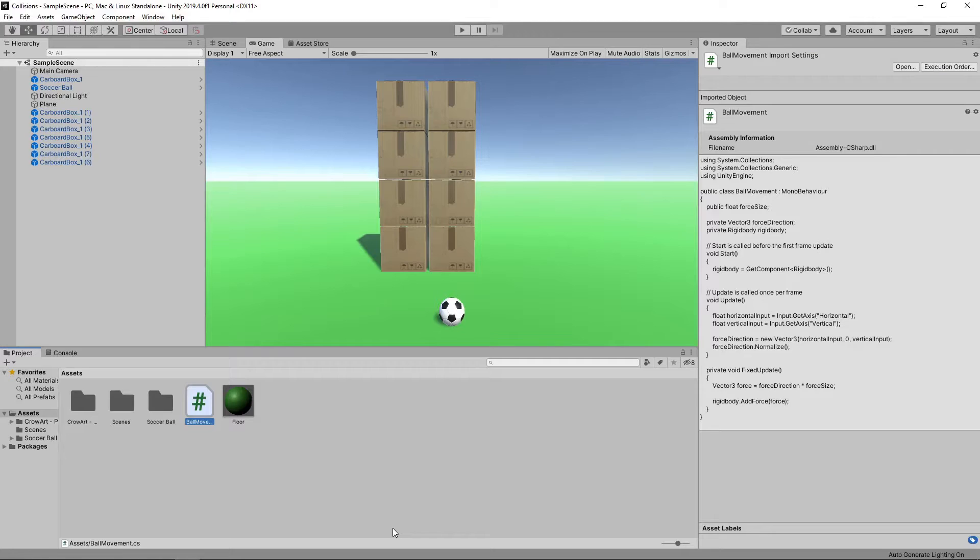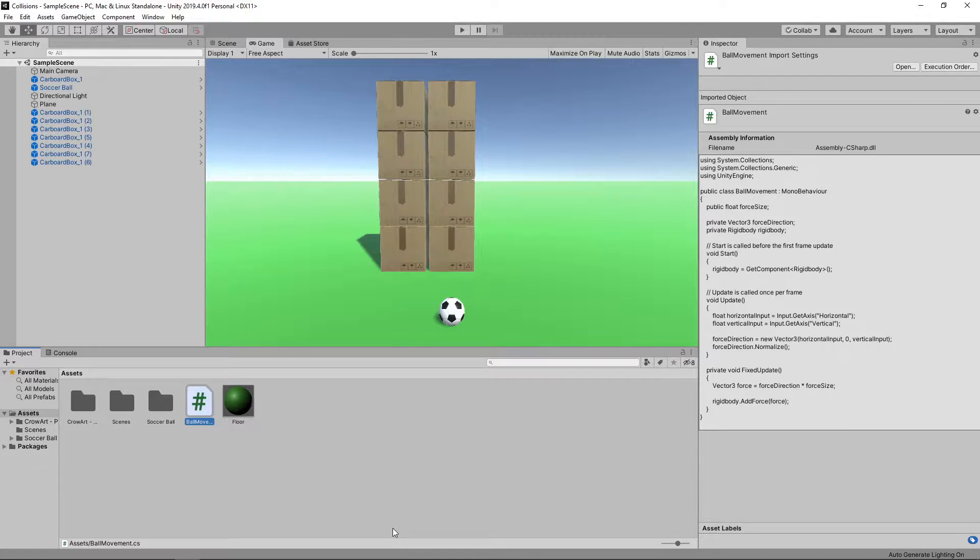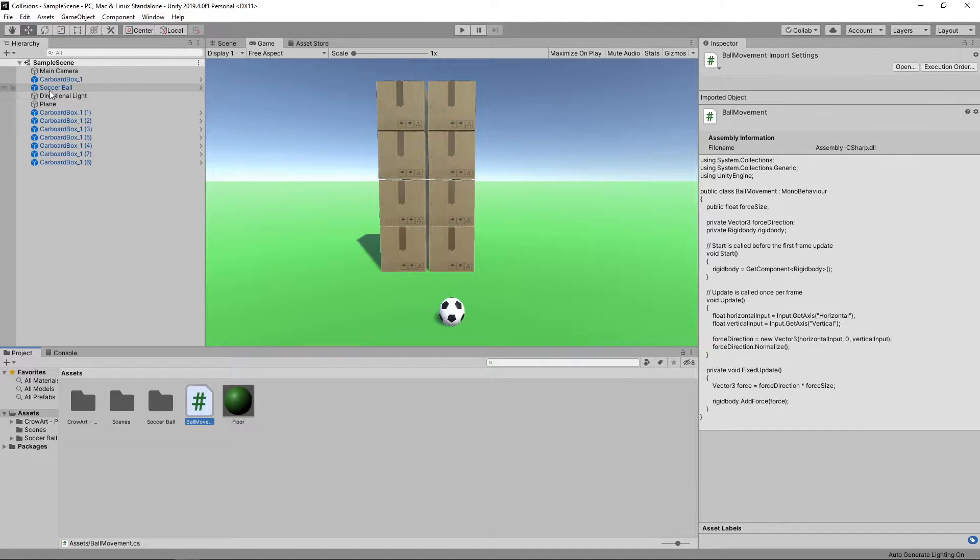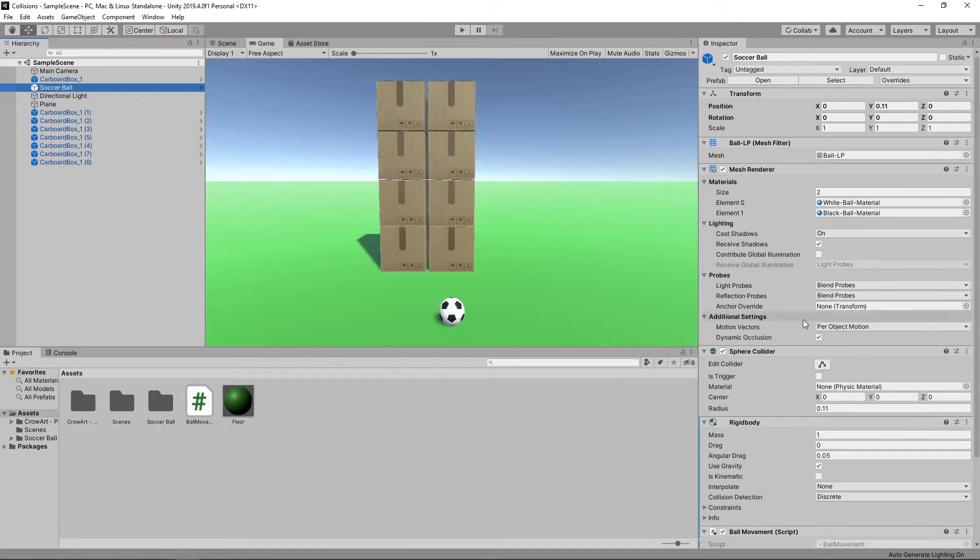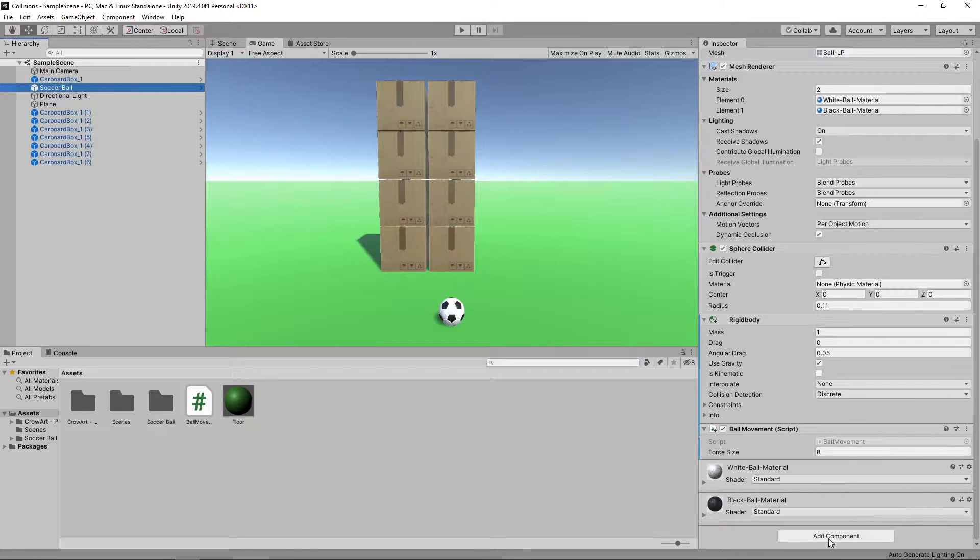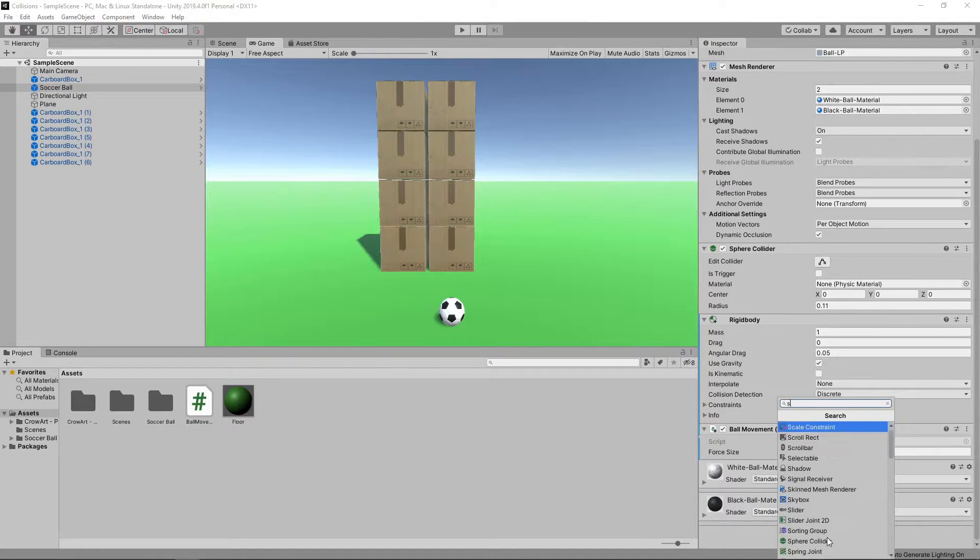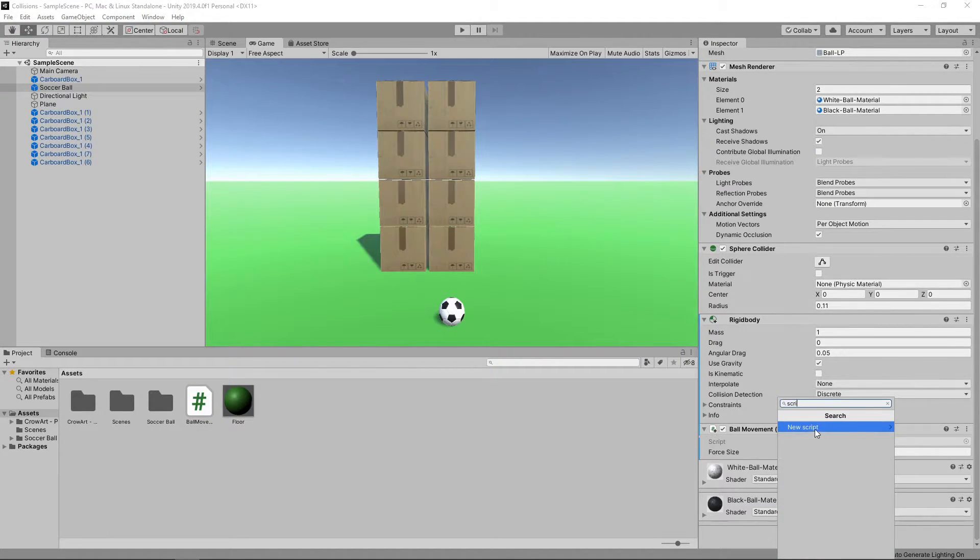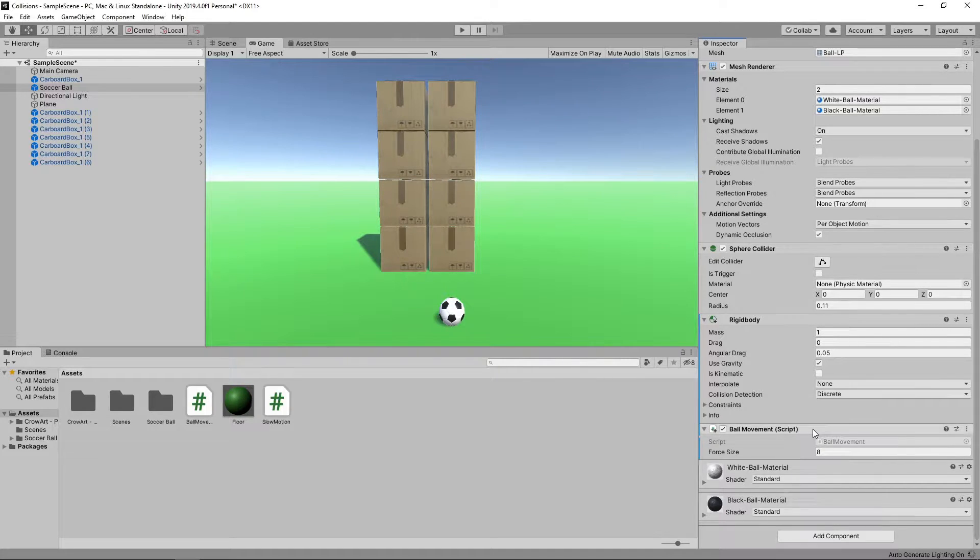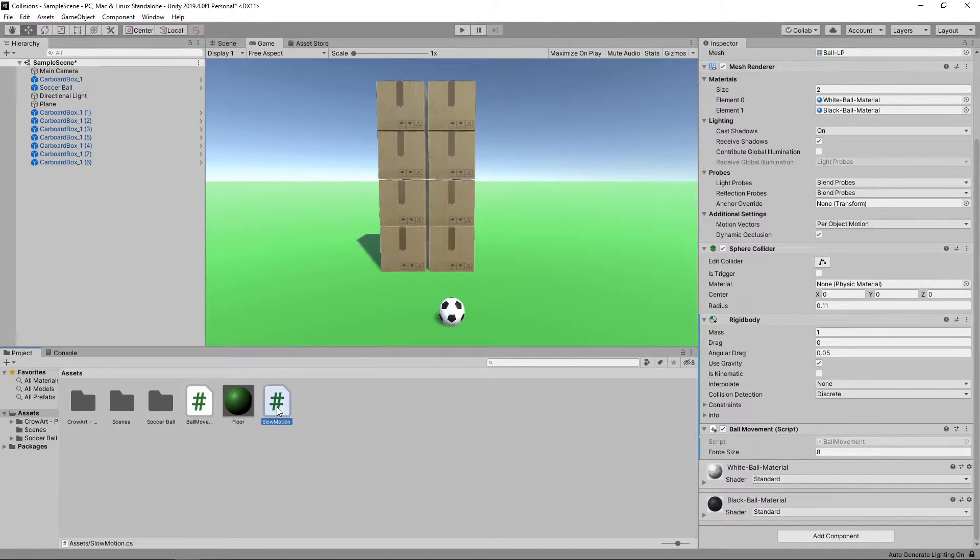We're going to add a new script to the ball to apply a slow motion effect when the spacebar is held down. To do this, we'll select the ball in the hierarchy, click Add Component and add a new script called Slow Motion. We'll double click the script to open it in Visual Studio.